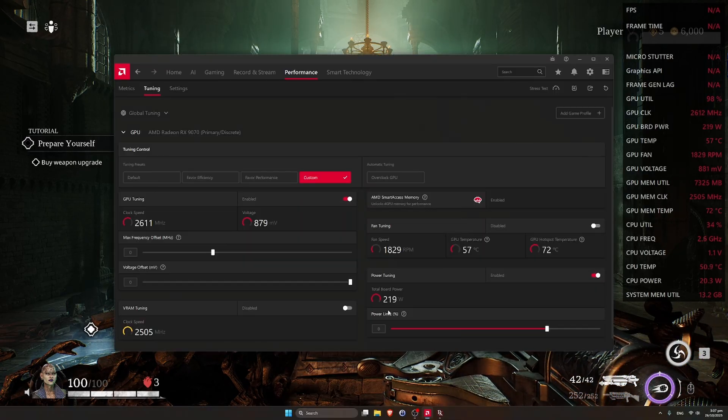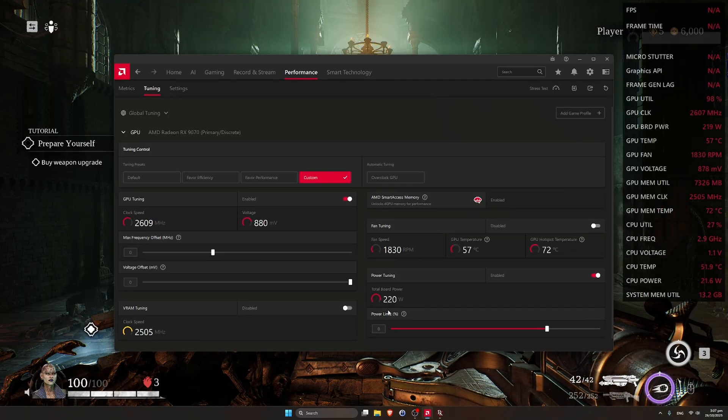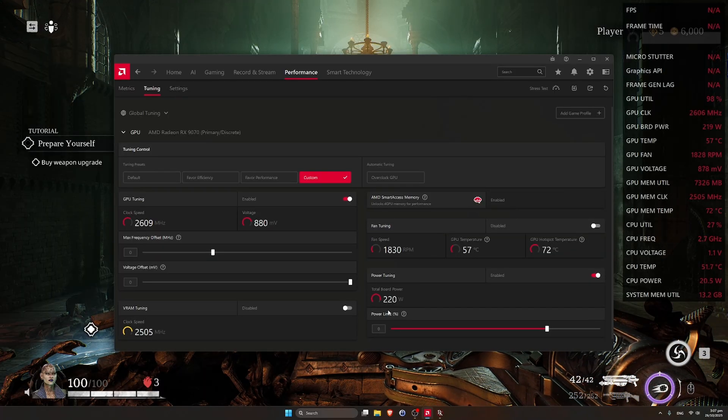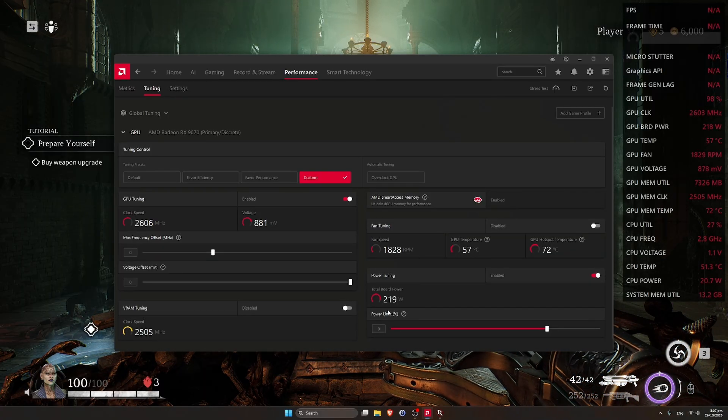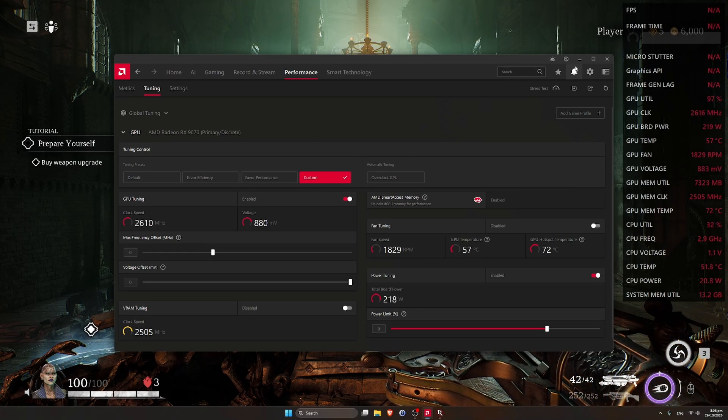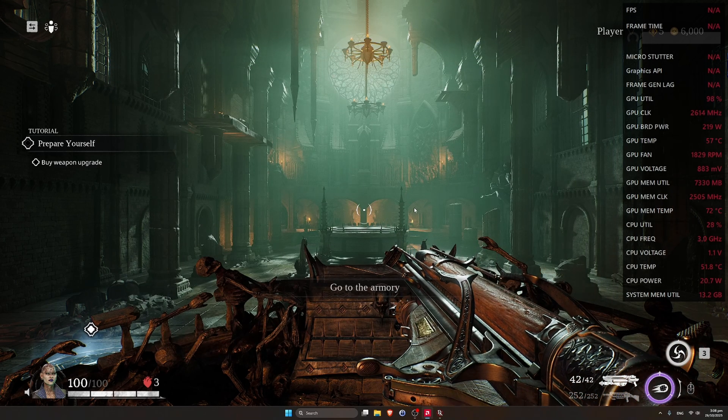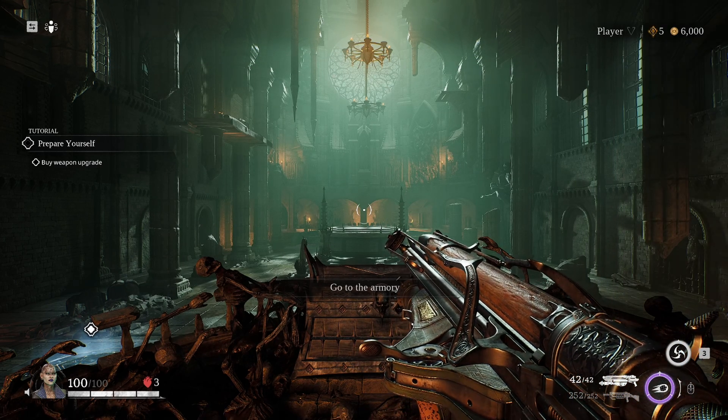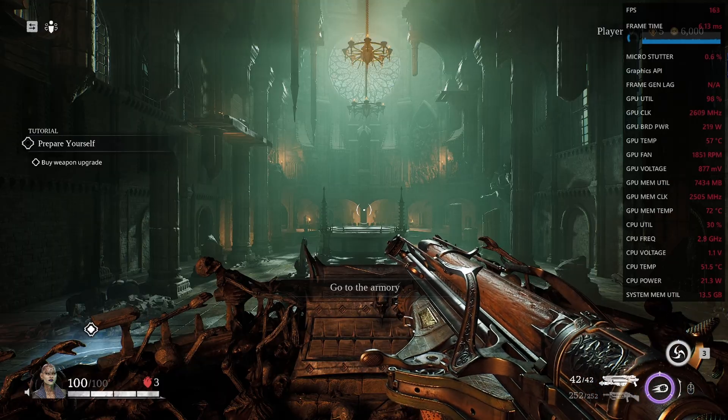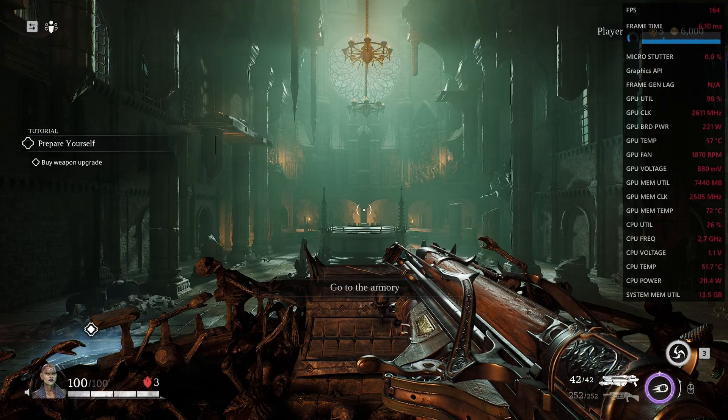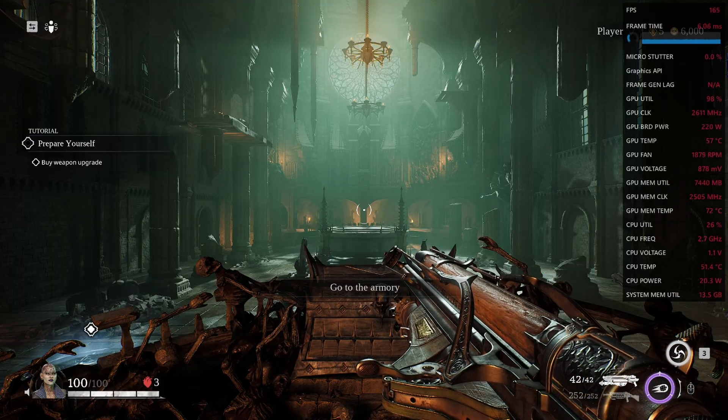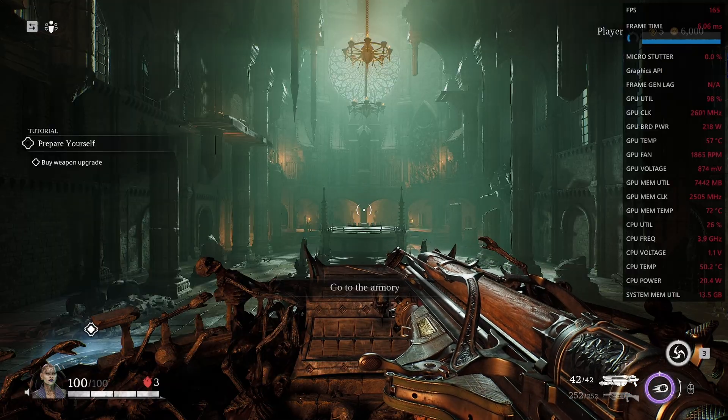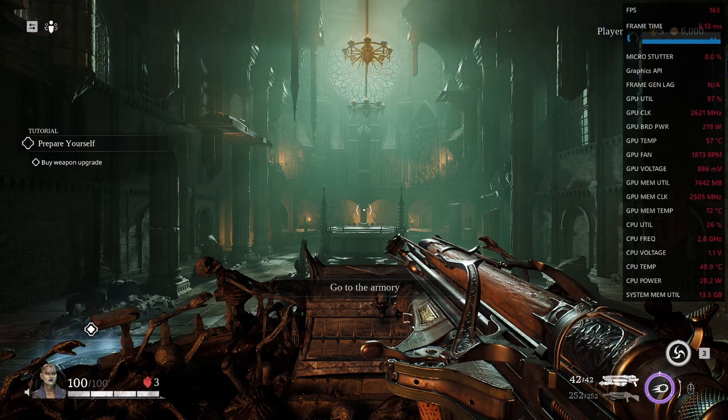Okay, let's test performance in the third and last game I will test today. Card is on stock default. This is Painkiller by the way. And we have 164 FPS.